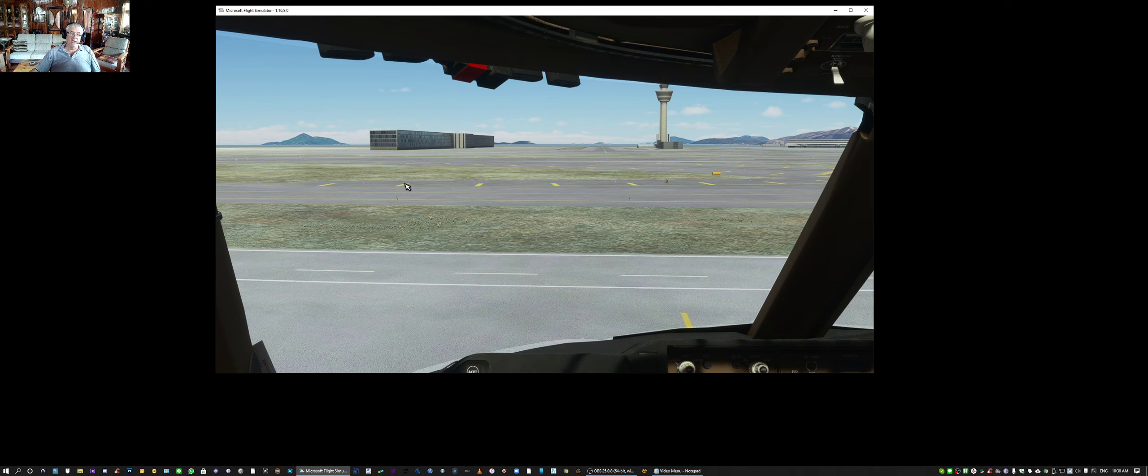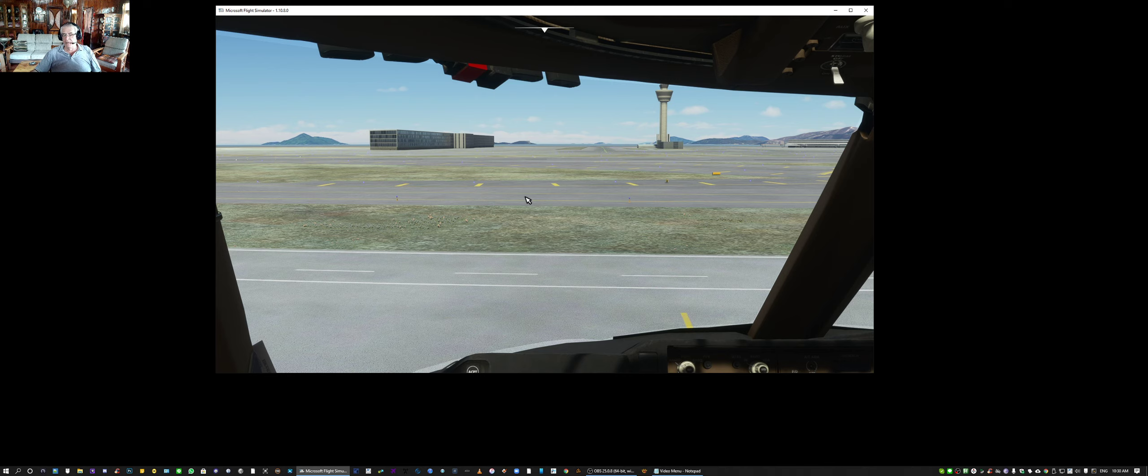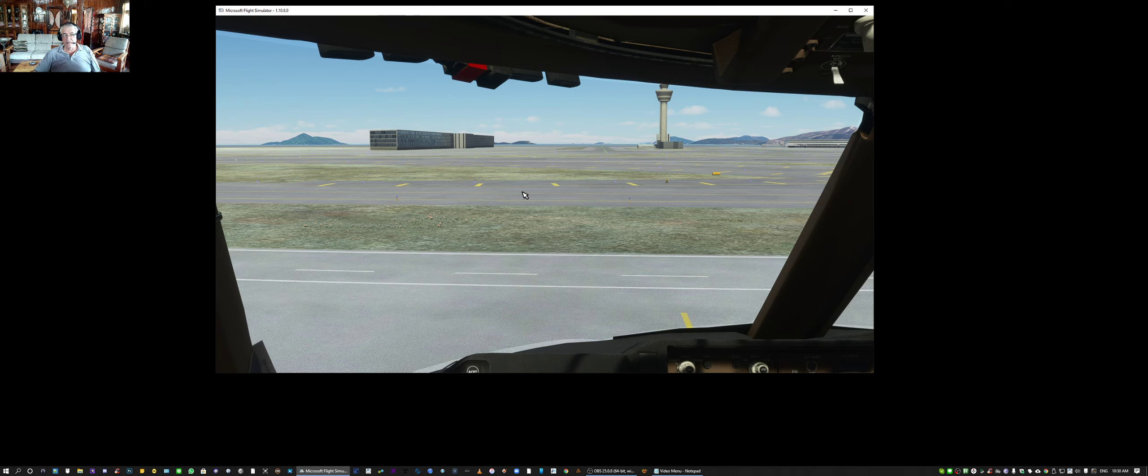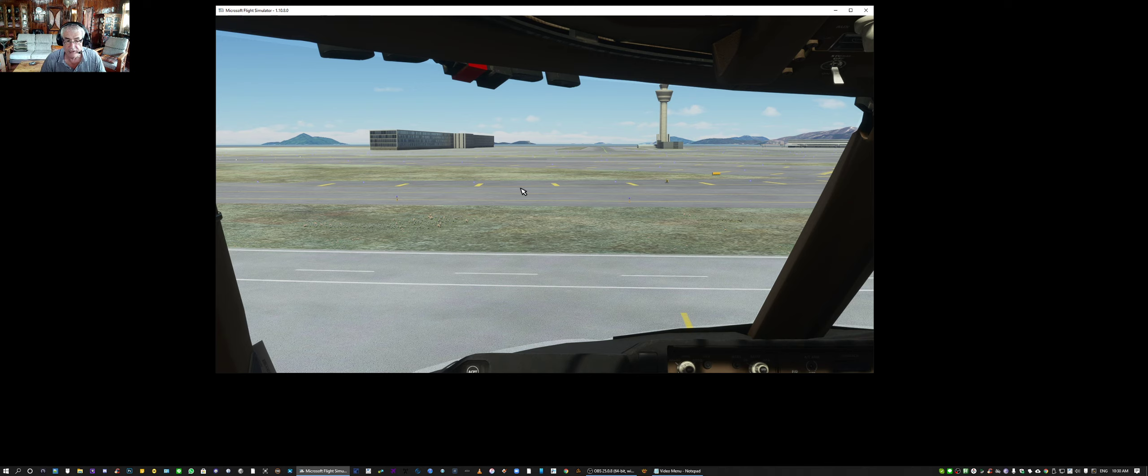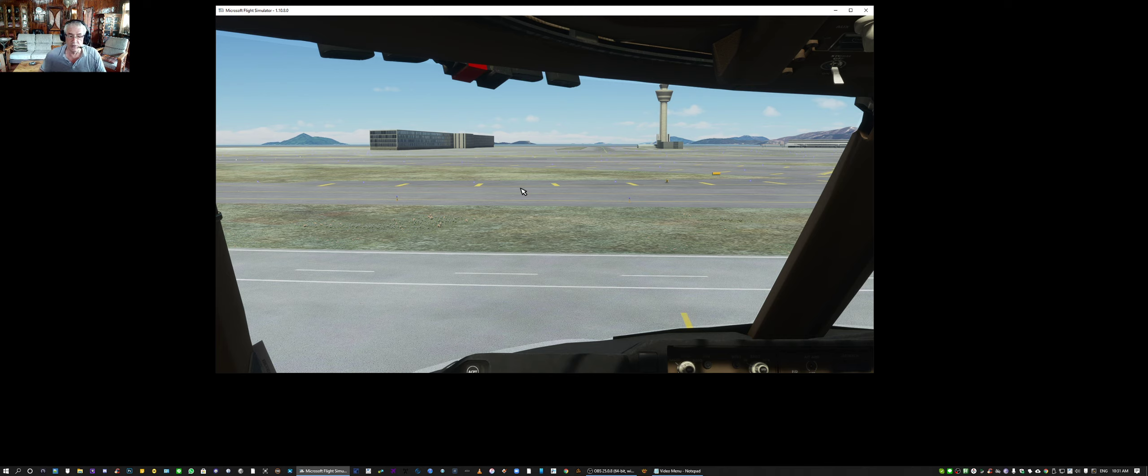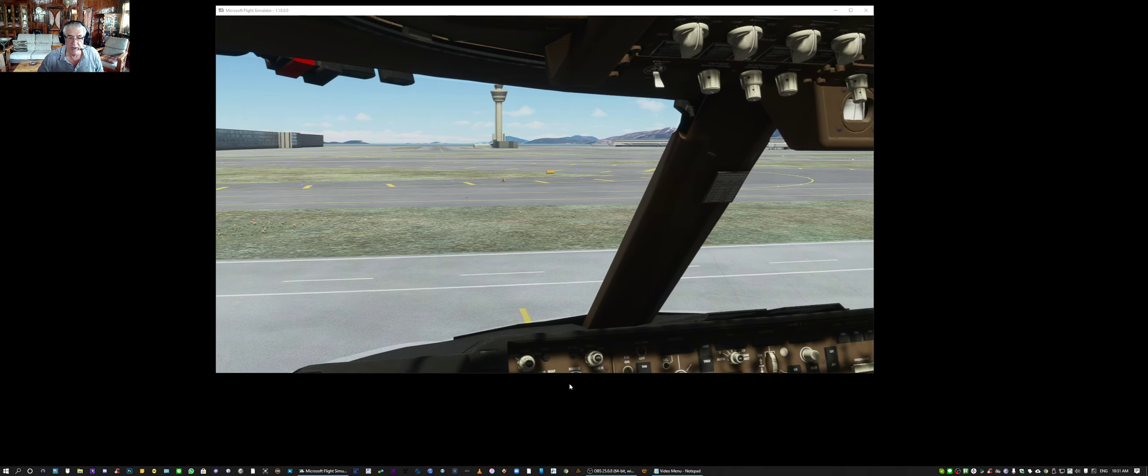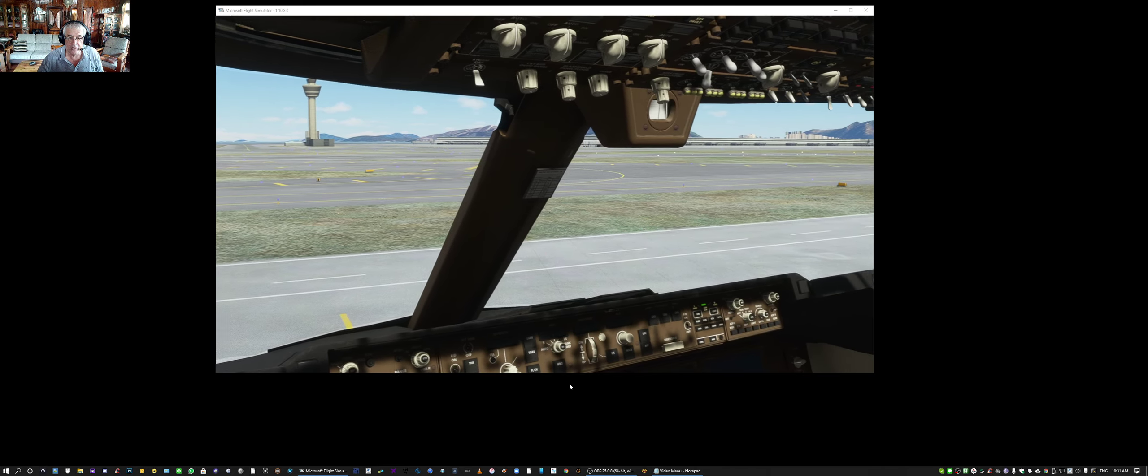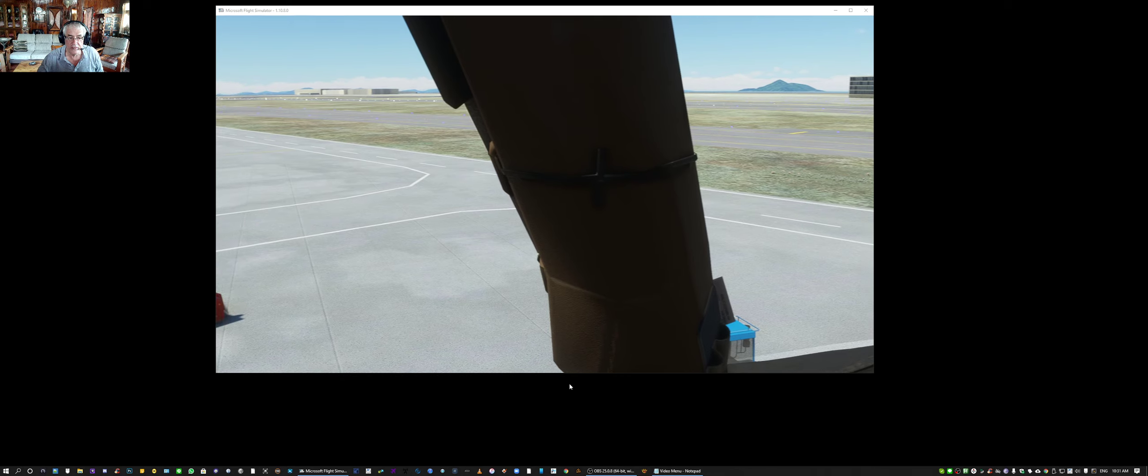But when you're flying PSX, this window is not going to be in focus. So what I've done is set up an Xbox controller to manipulate the view. I'm using the right stick hat switch of an Xbox controller to pan and tilt. And I'm using a button to switch between internal and external view. Let's go out of focus here and use the Xbox controller. And I'm now panning the view.